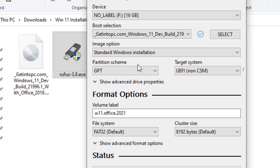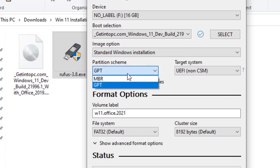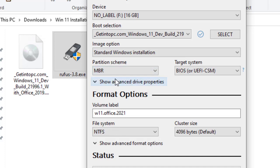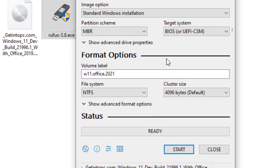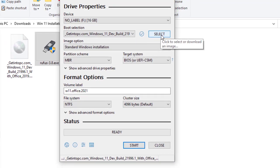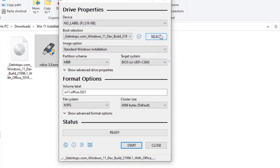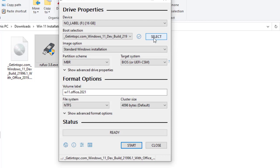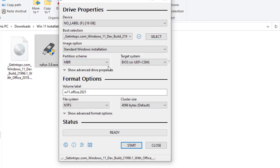So the computer that I want to install Windows 11 is using MBR partition scheme, so I will click here and select MBR partition scheme. Leave everything the way it is now. The only changes that we have made is only under select, through which you have selected our operating system that you want to install, and the partition scheme. You must take into consideration which partition scheme your computer is using.